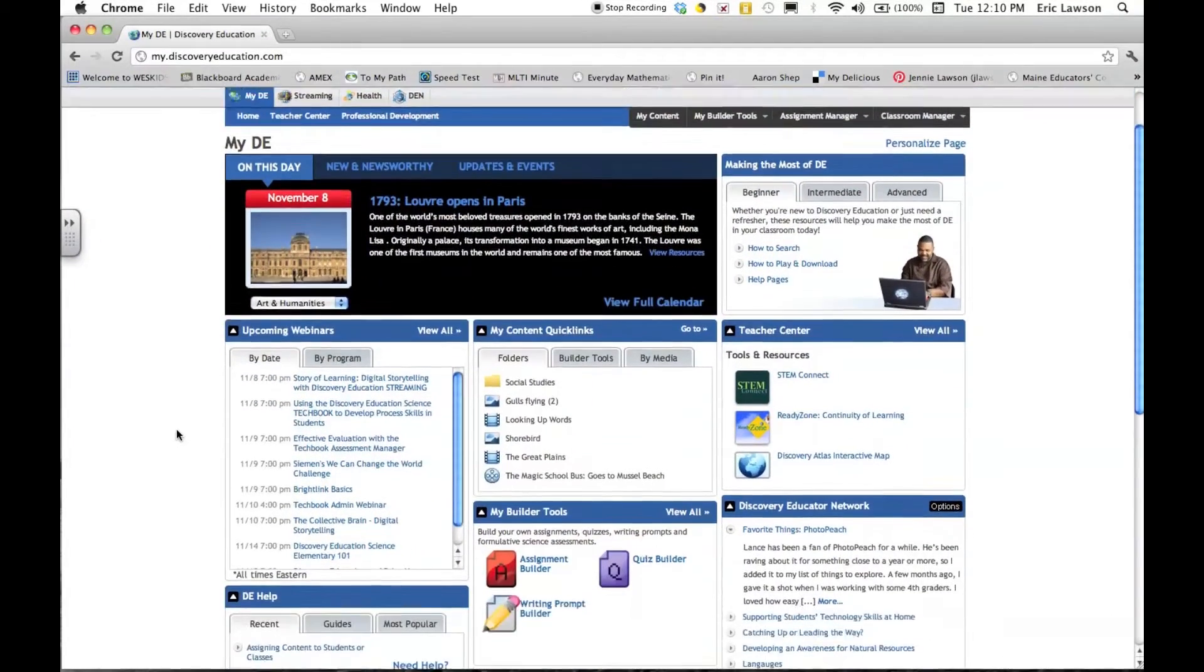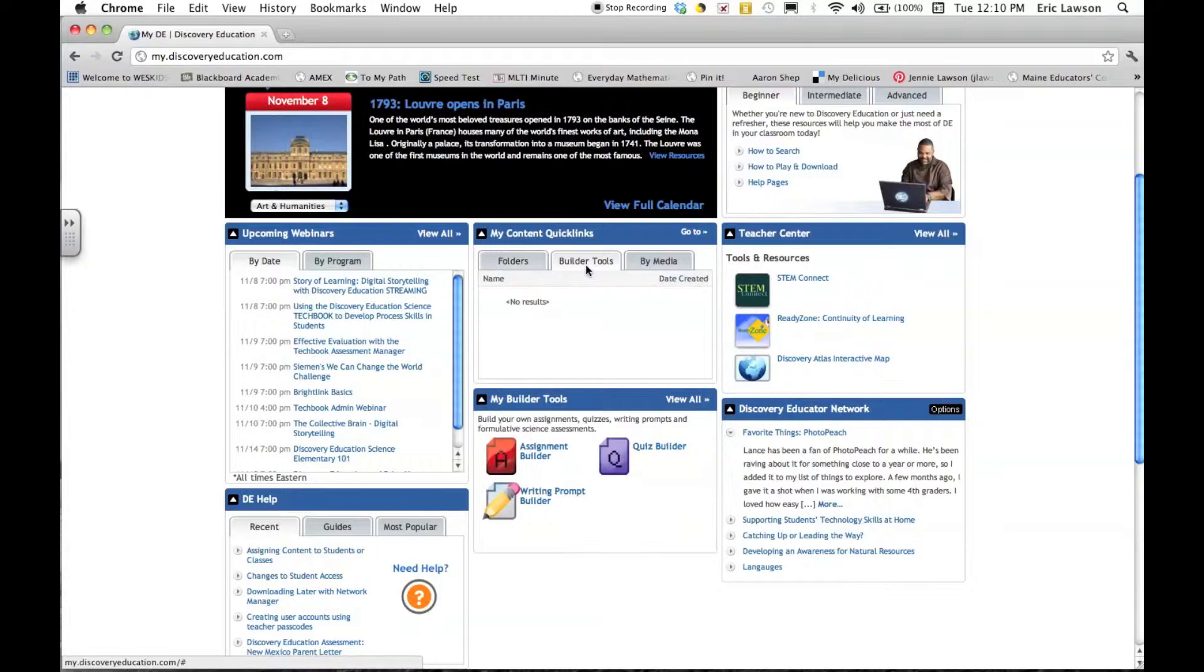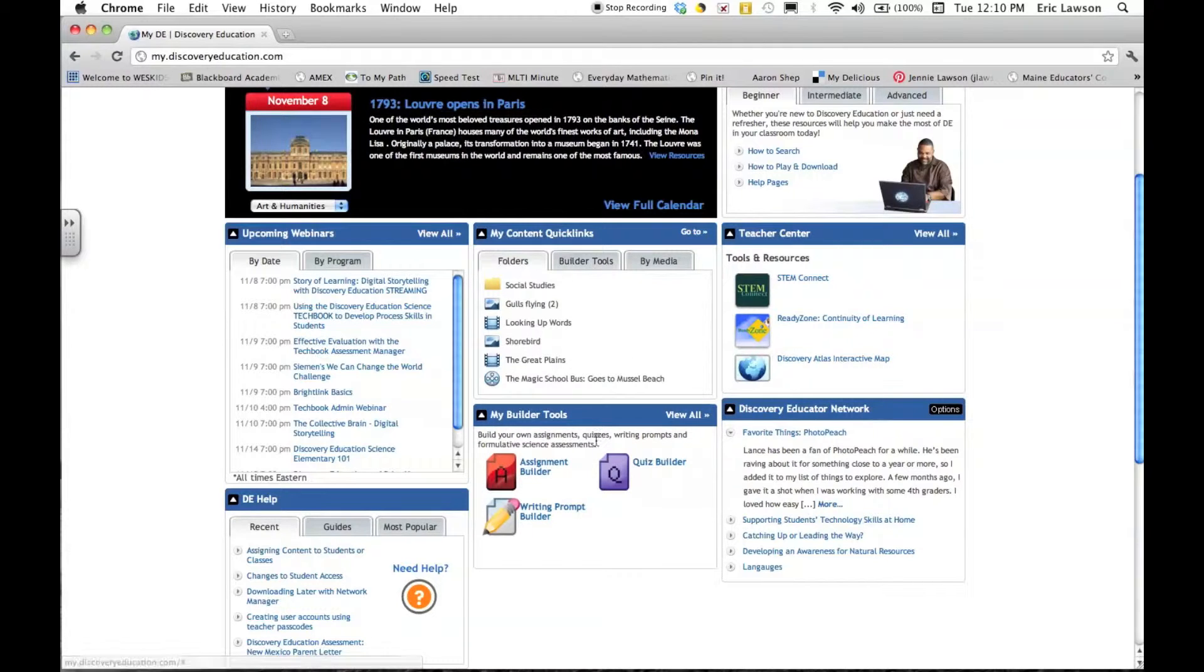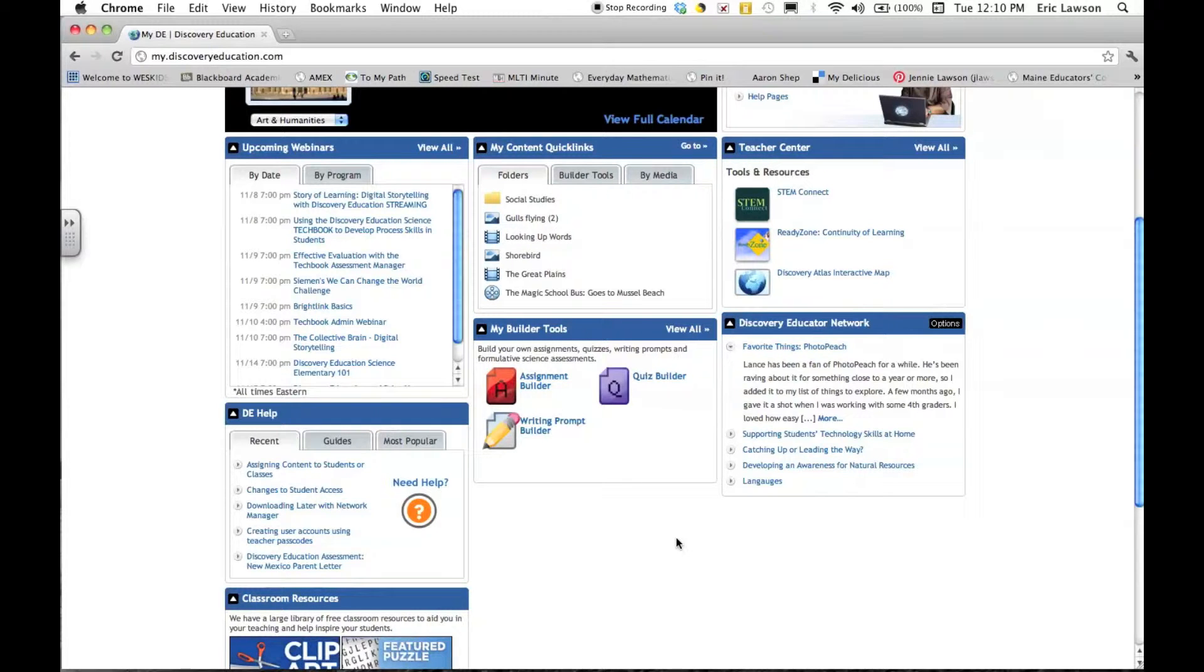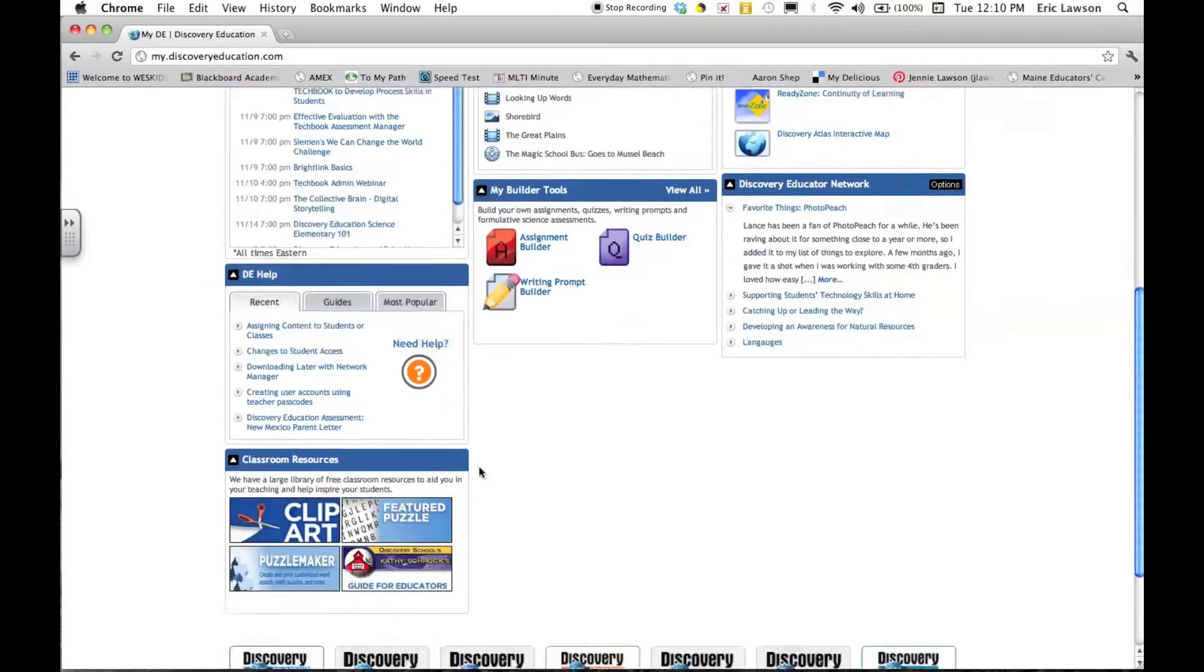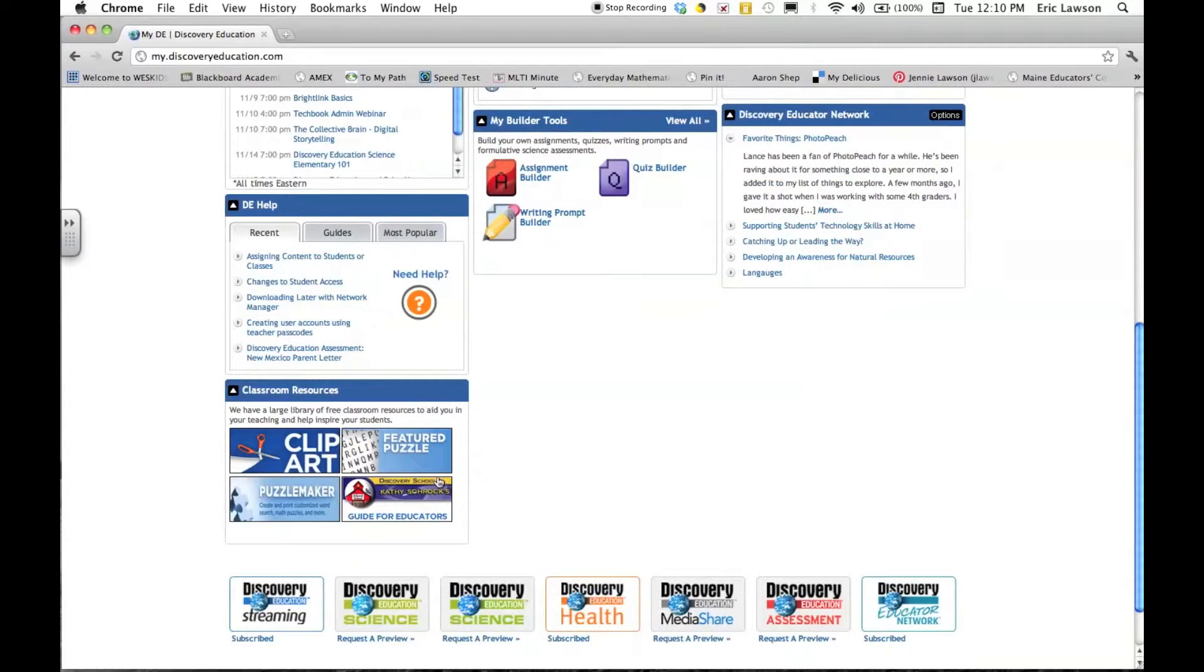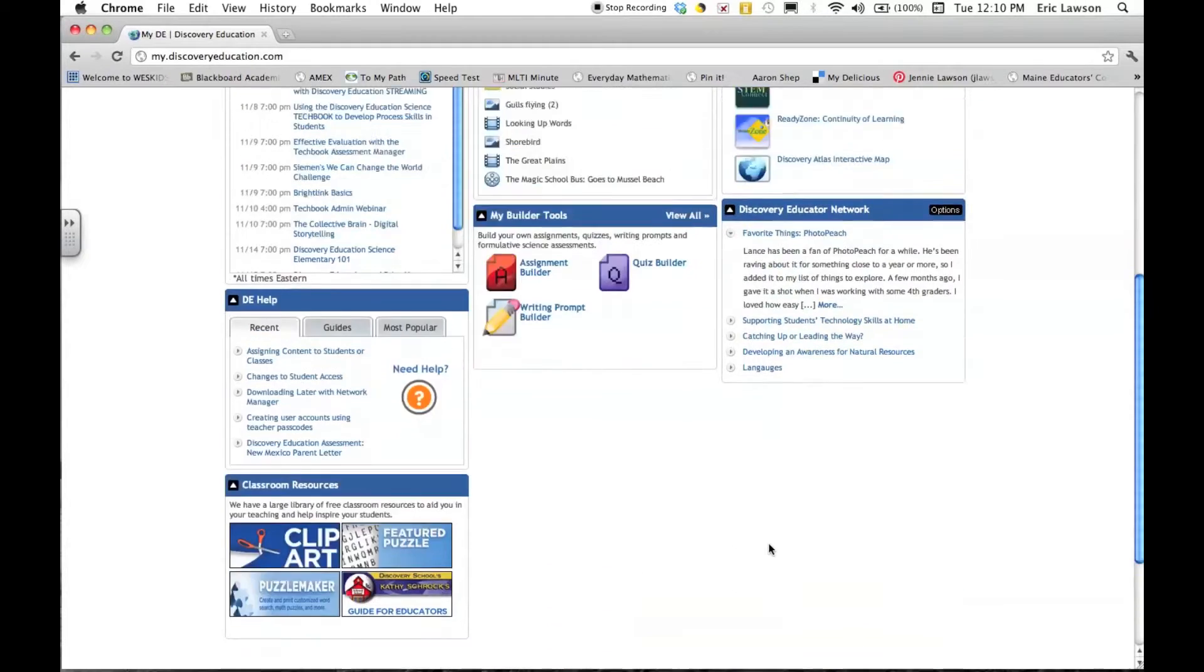Discovery Education is more than just a video library resource. It also has great things for teachers such as lesson builders, quiz builders, or writing prompt builders. There's technical support and webinars that you can attend to better your teaching, things that are linked to TV programs, even different curriculum areas.